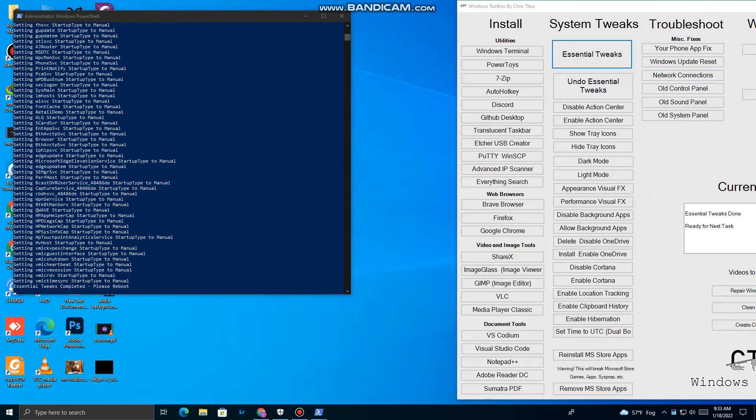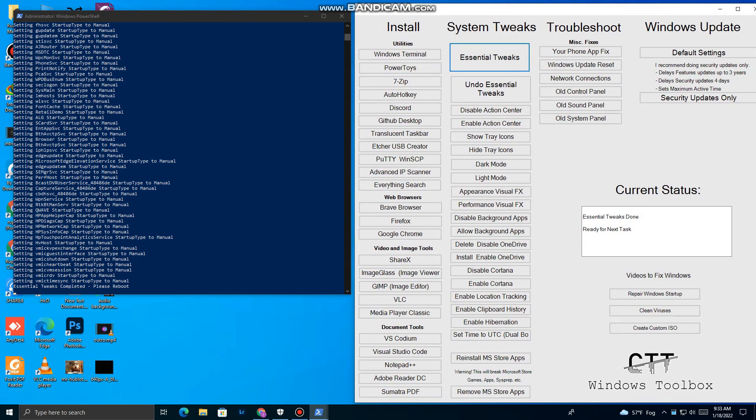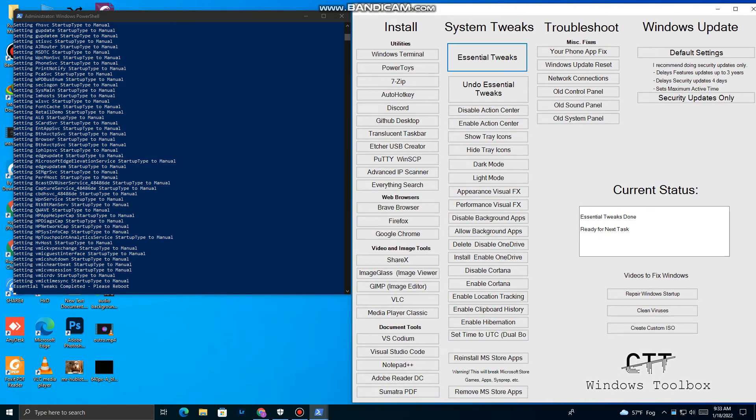Our process has been completed. Now you can restart your PC to see the effects. If you have any problems, comment below.